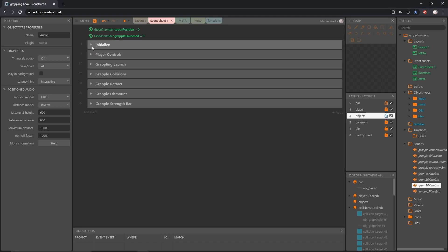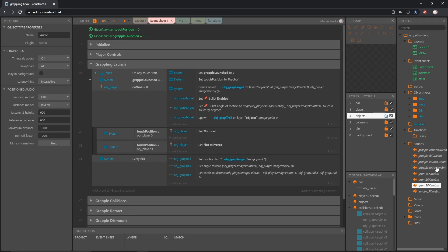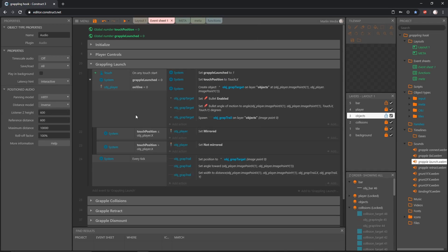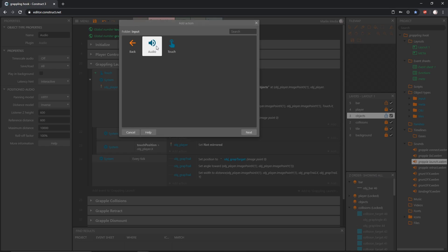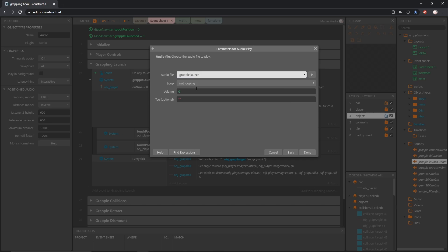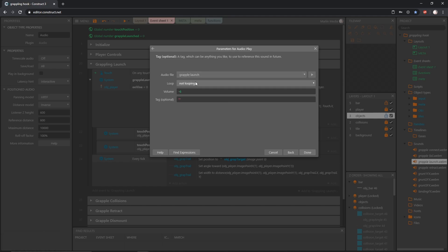I'm going to close up player controls and open grappling launch. I have a sound effect called 'grapple launch' and when we launch the target I want the launching effect to play. Add an action to the top block of our grappling launch group — go to input Audio Play, select 'grapple launch', not looping. This one comes in pretty loud, so I'll set the volume to negative six. We also need to set up a tag in between quotation marks — I'll call this 'launch'. Make sure it's in quotation marks and spelled consistently, since we'll need to reference it. Move this to the very top of that block.